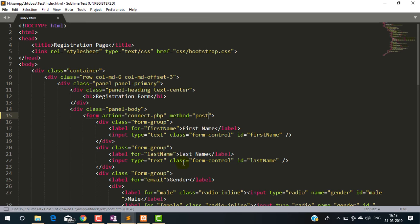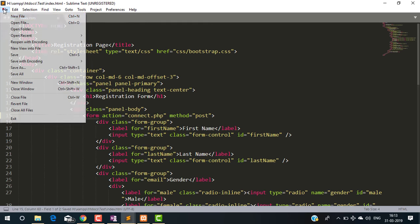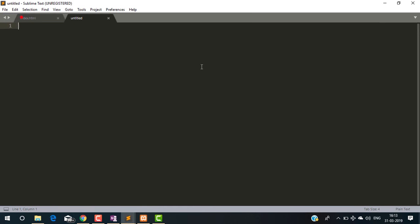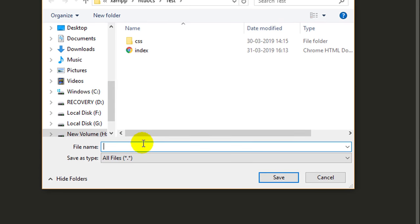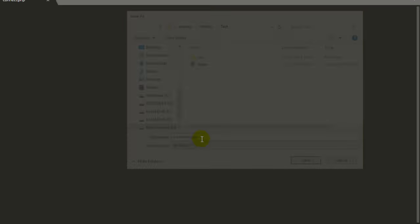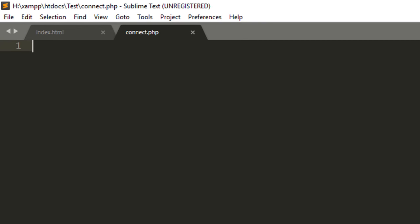Now create this connect.php file. connect.php. Save it.